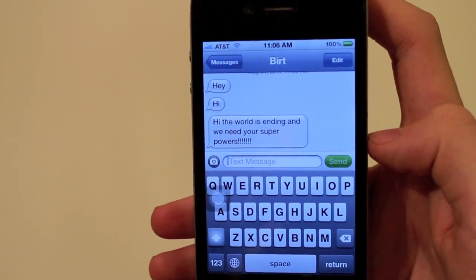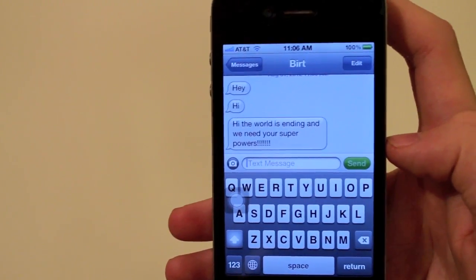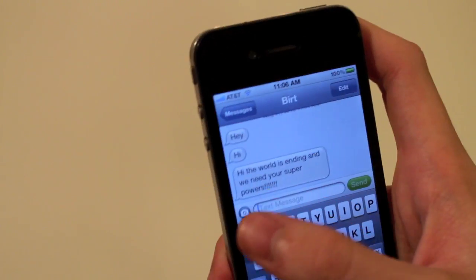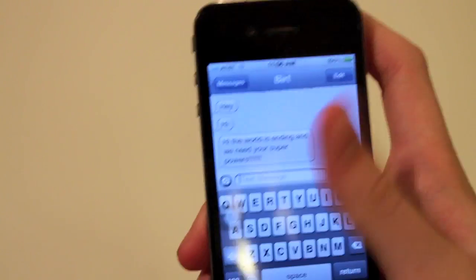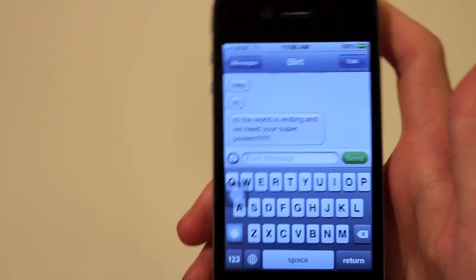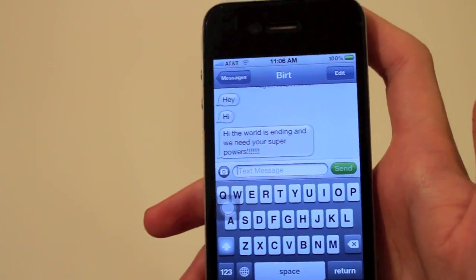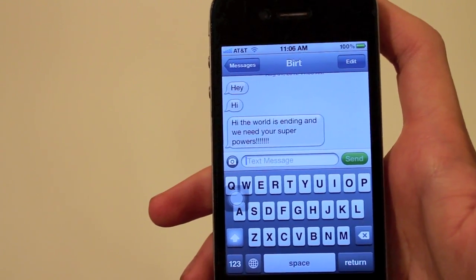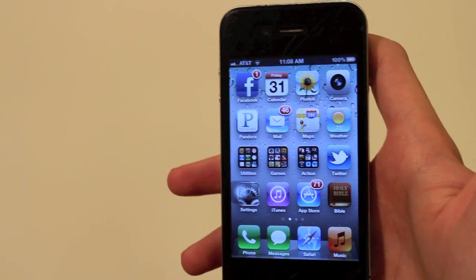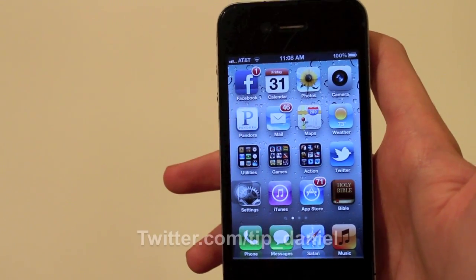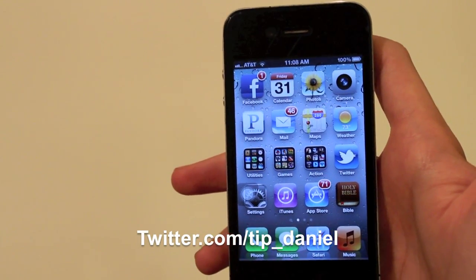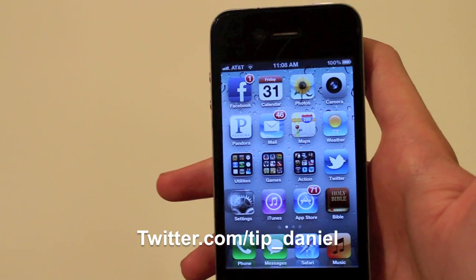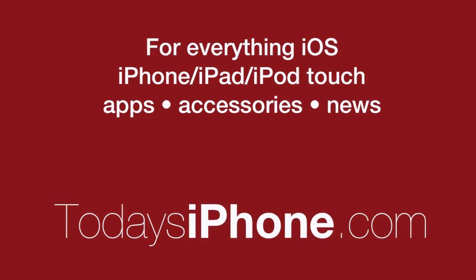Because then everyone would know my true identity as a superhero. So that's a pretty quick and easy tip — just flip that switch off and you can just see the name of the person who texted you. I hope you enjoyed this, and you can follow me on Twitter at twitter.com/tip_daniel. Have a great day!